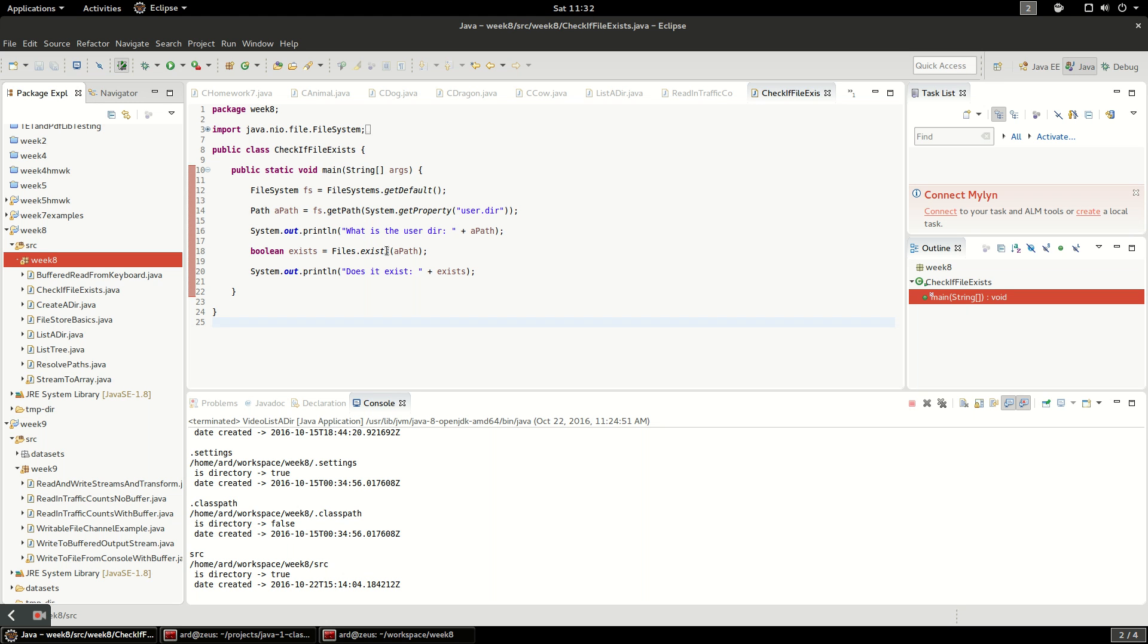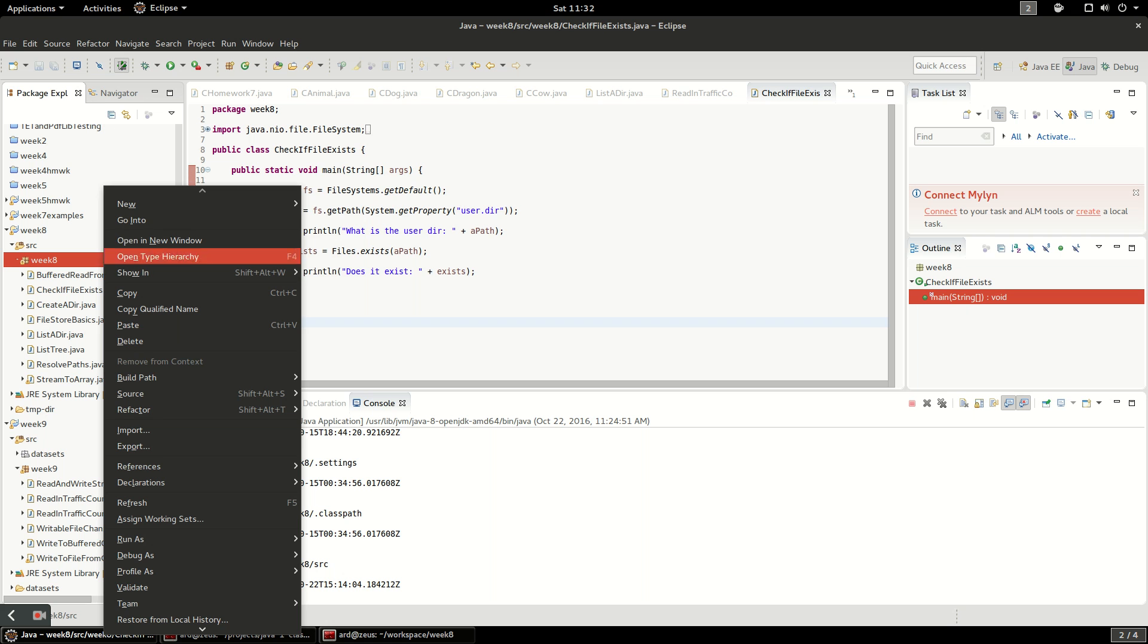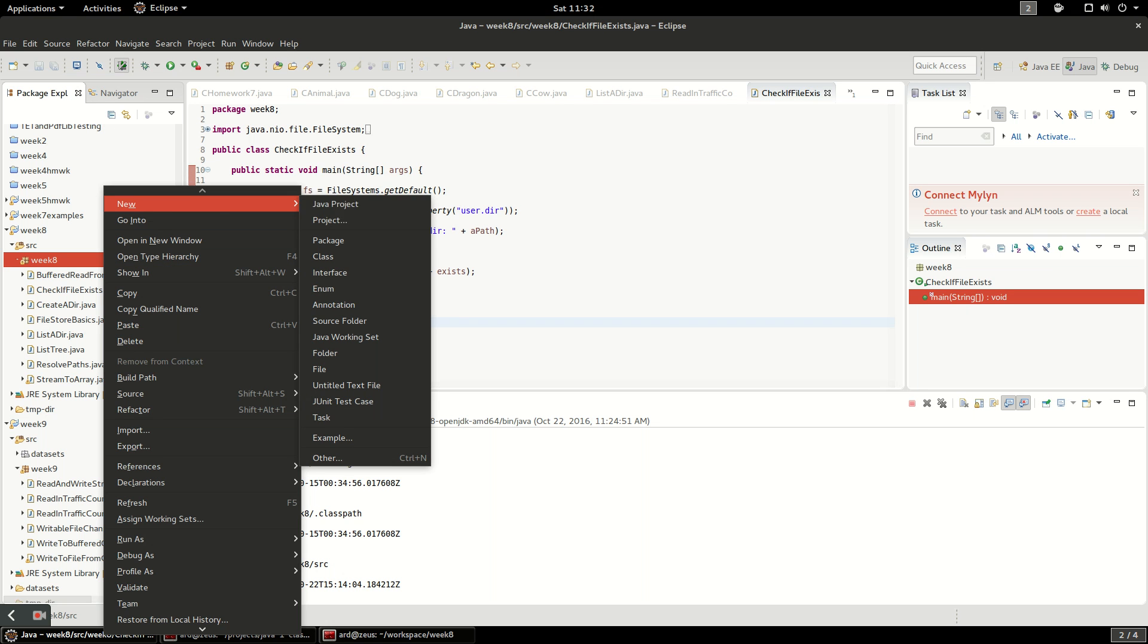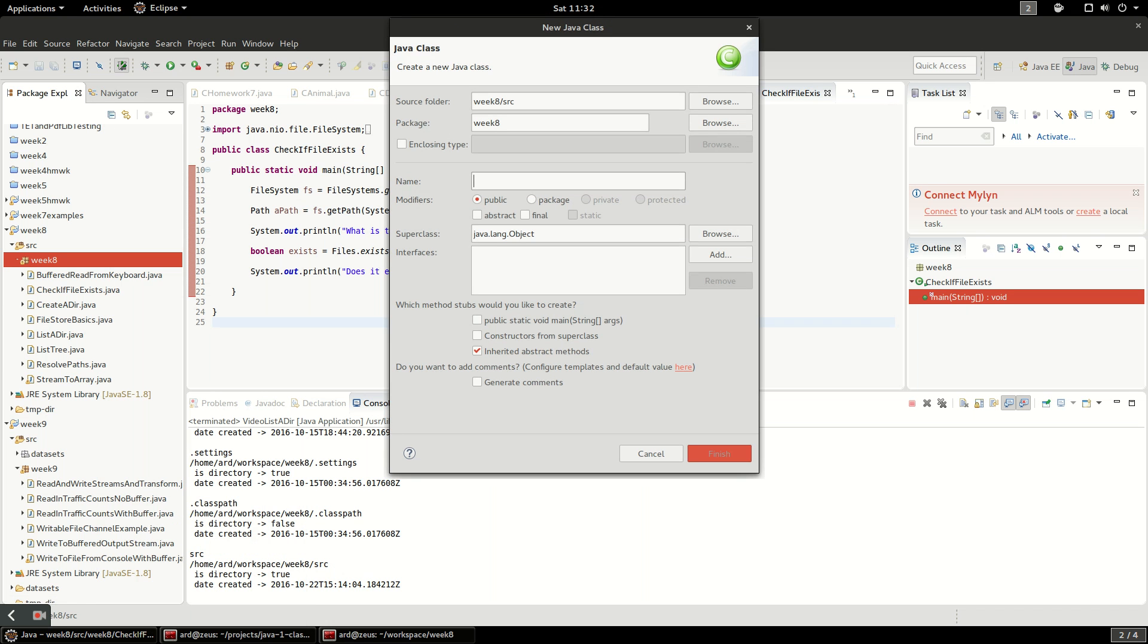In this video I'm going to talk about how to list a directory. To do this, first we're going to create a new Java class called video list a dir, and I'm going to add a public static void main here so we can run it directly.